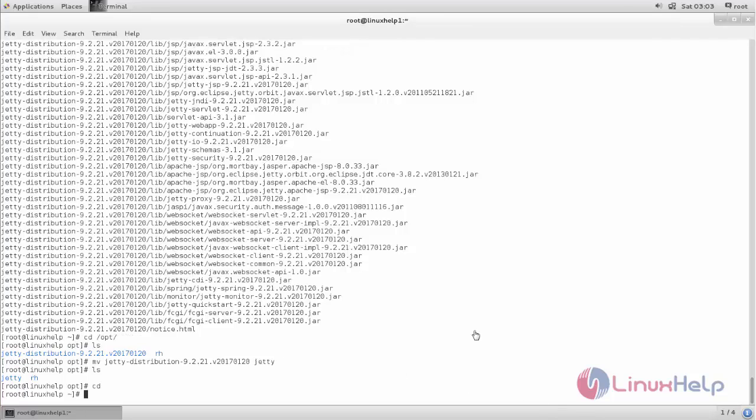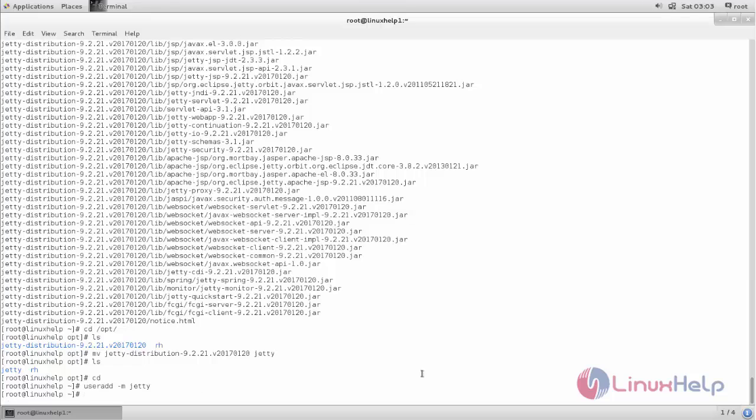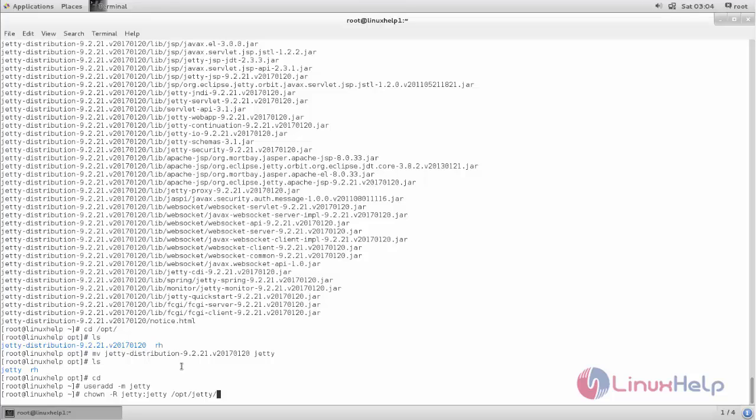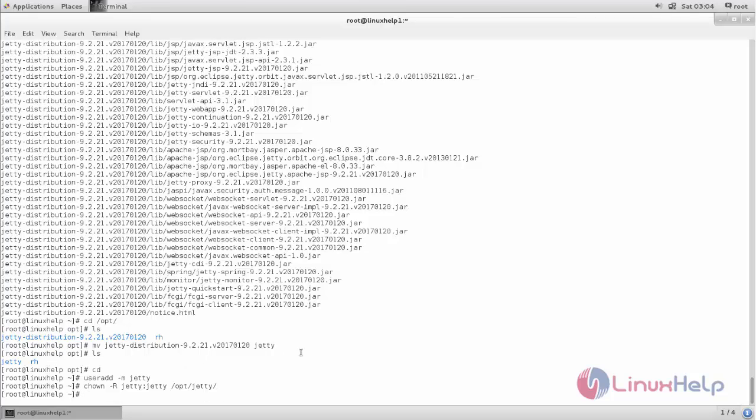Next we need to create the user for Jetty. Now type this command and hit enter. Next we need to change ownership for this directory for the user and group Jetty. Now hit enter.